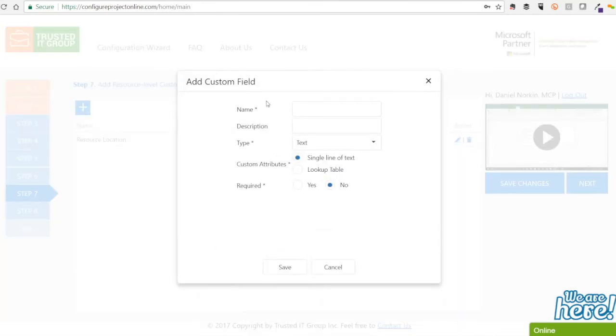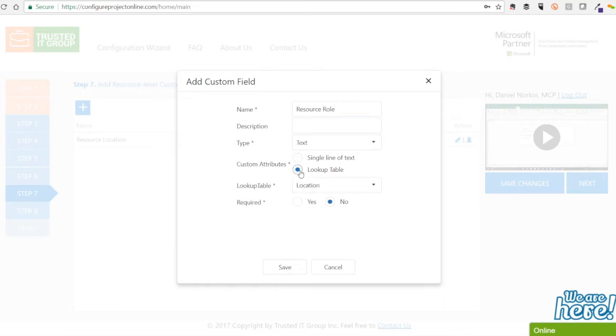In this example, for our resource location and resource role use case requirements, we will attach our location and resource role lookup tables we built in step 4.